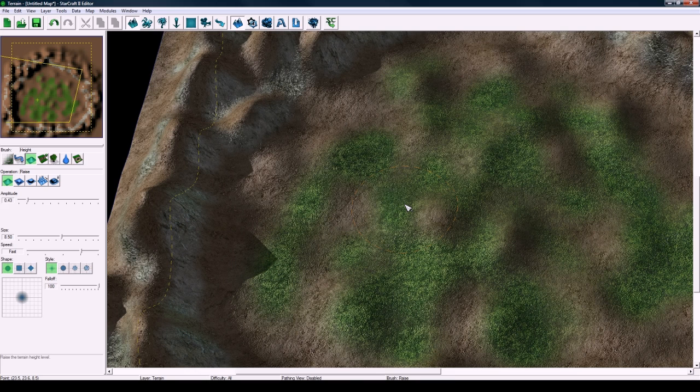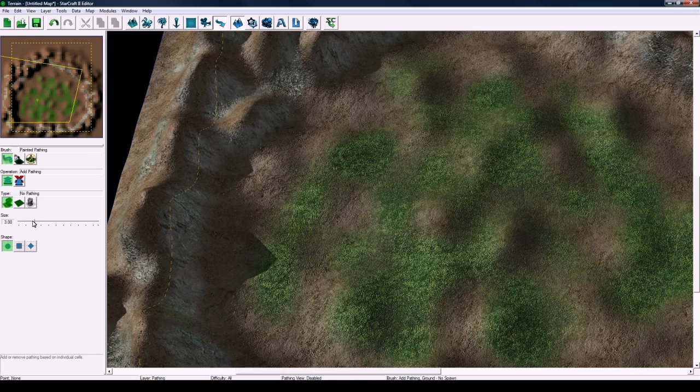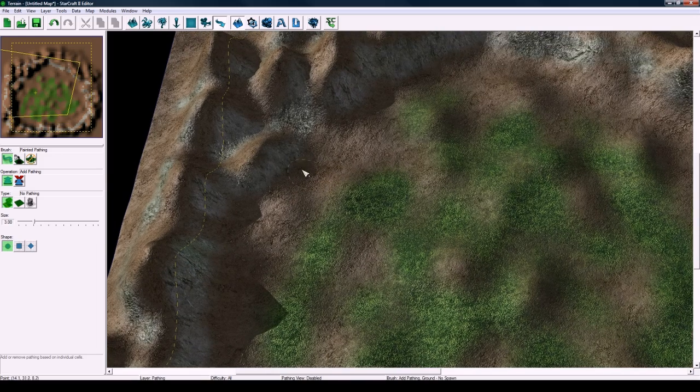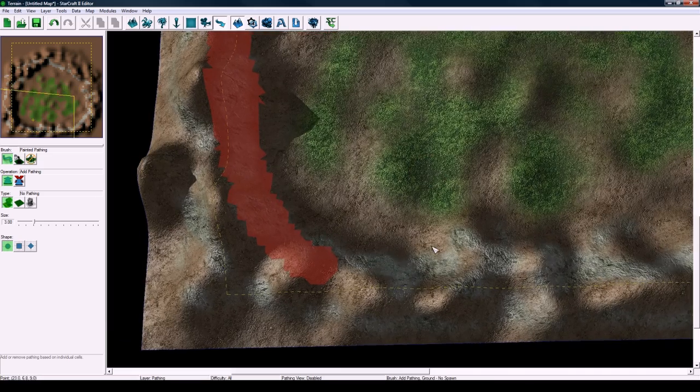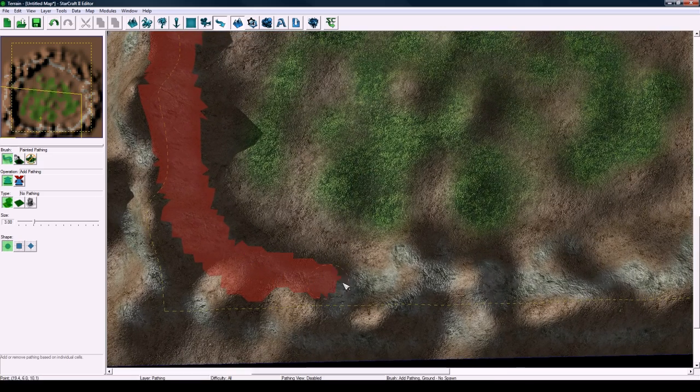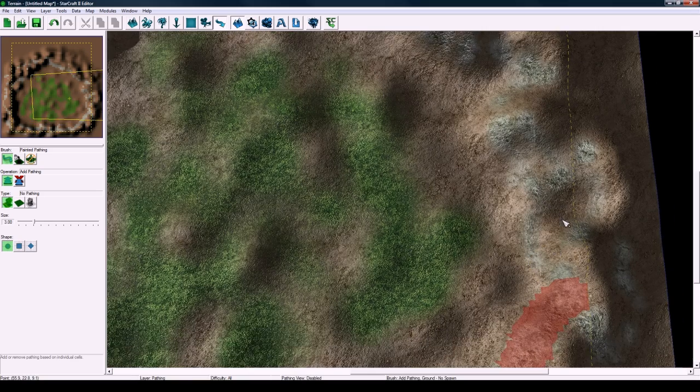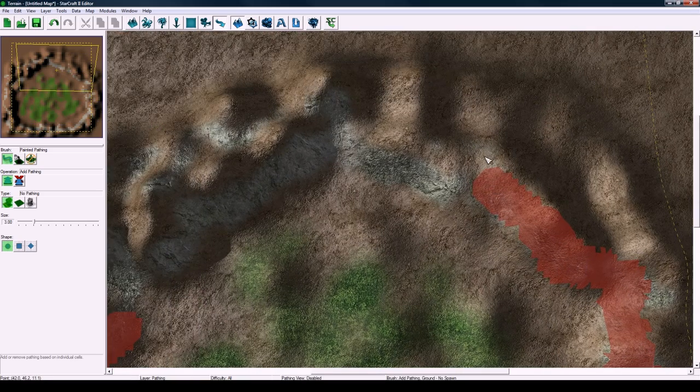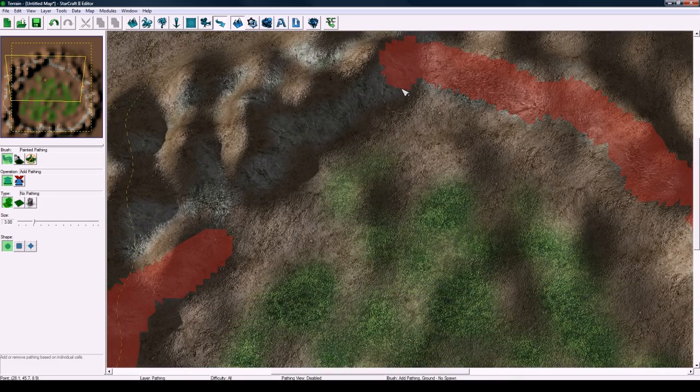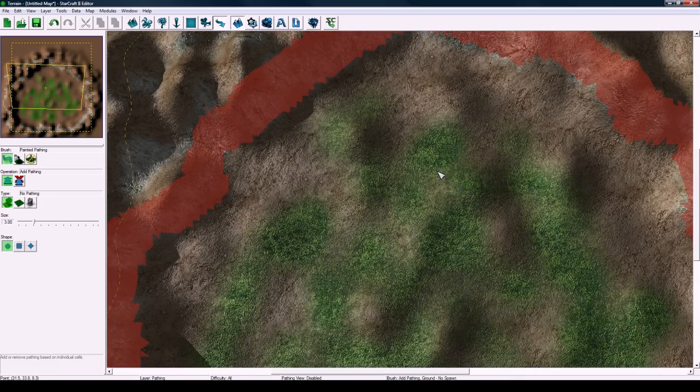Now after we've done this hit H to switch to the pathing tool and we're going to paint no pathing, size maybe three, around the edge here so that they can't walk off the edge of the map or walk up to it too far. Just paint it along the rock so it's natural.